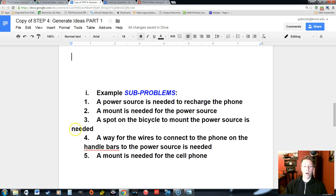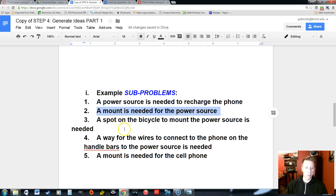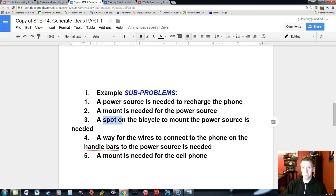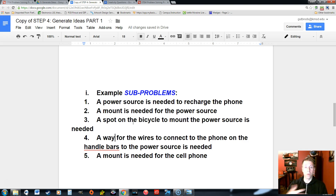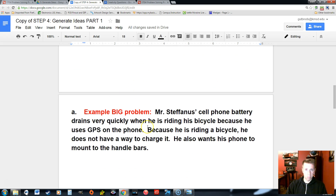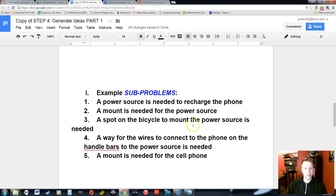Here are some examples of sub problems for the bicycle problem. We already identified: we need a power source, we need a way to mount that power source, and we need to choose where on the bicycle to mount it — those are two separate problems. We also need to figure out how wires will travel to reach the phone to charge it, how we'll mount those wires on the bicycle, and we need a mount for the cell phone itself. This single big problem has now been broken into smaller, more manageable steps.